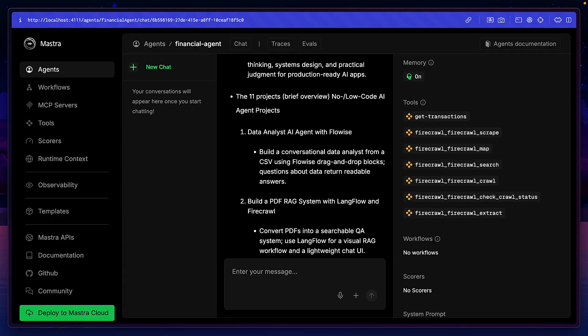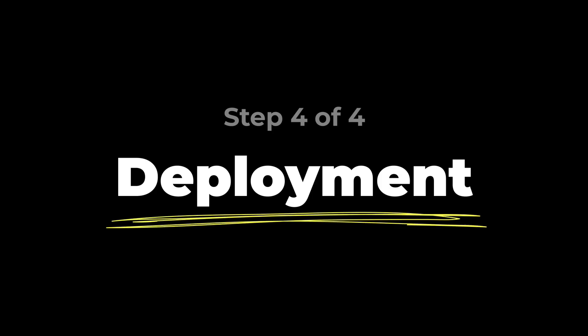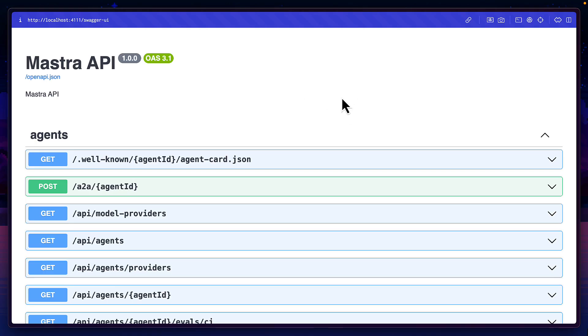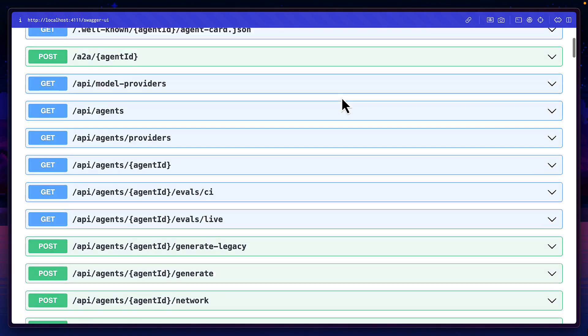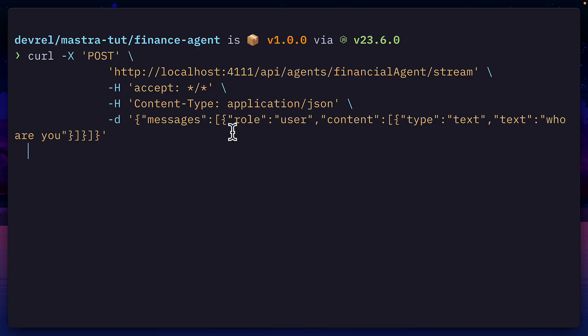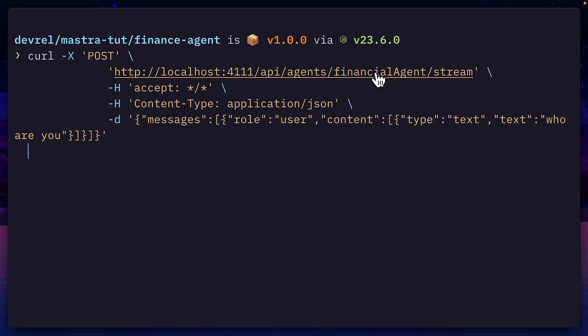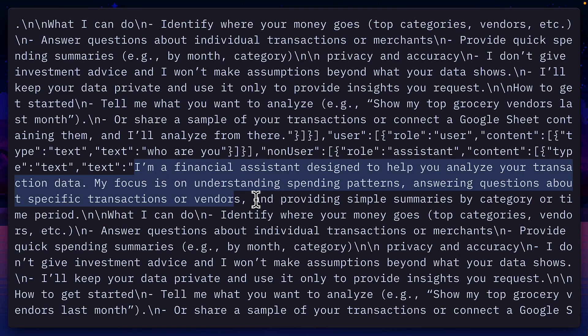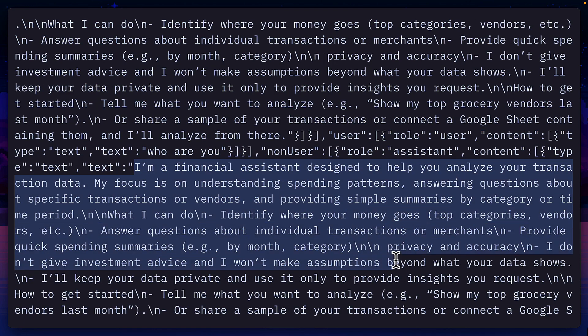But of course, you won't be using your agent in the playground the whole time. Mastra provides documentation for all the API endpoints in Swagger, making it easy to communicate with my agent via API endpoints. But the response is a bit difficult to read.